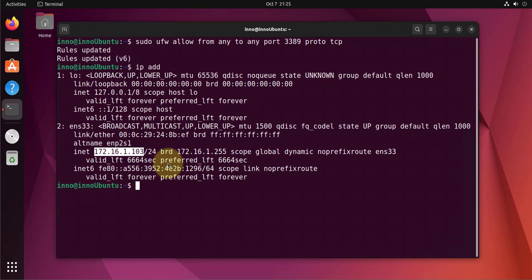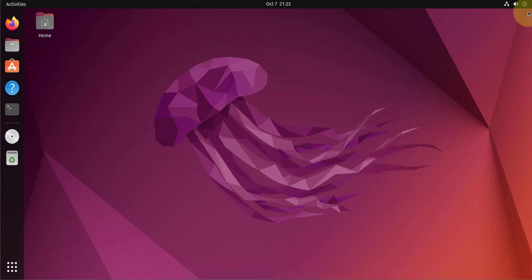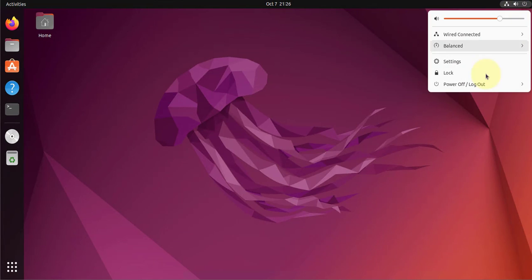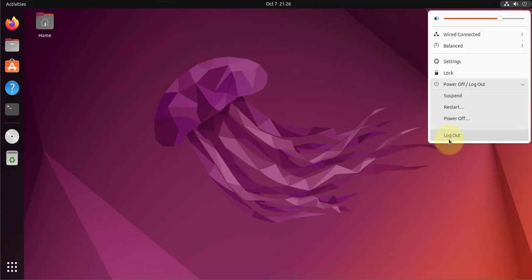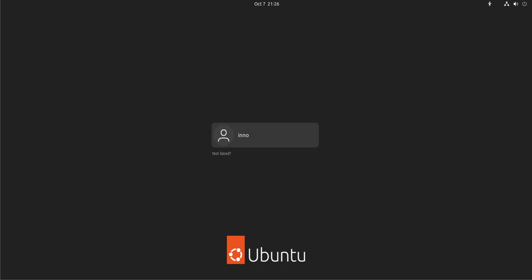I'm gonna go ahead and log out and then come back in with Remote Desktop. Let's close this, go up here, and then we'll go to log out. Okay, now we're logged out.